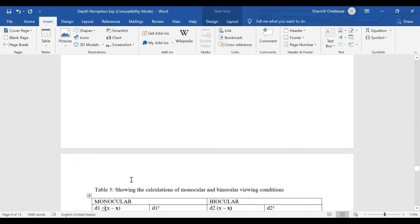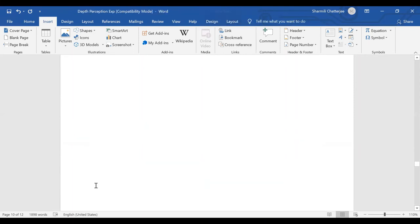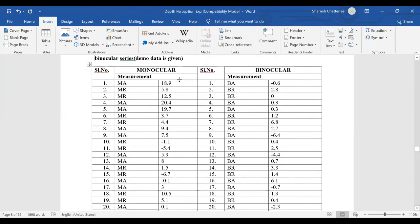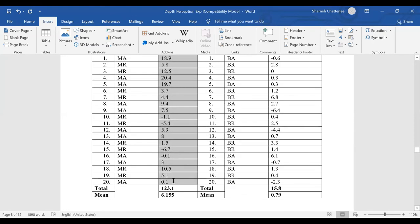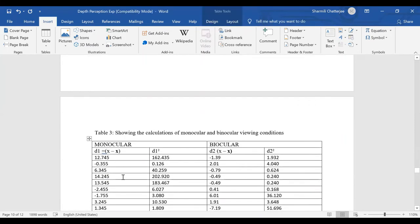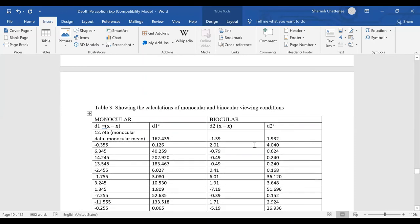Now comes the tricky part. In Table 3, for monocular and binocular viewing conditions, all the monocular viewing condition data is subtracted by the mean, giving a deviation column, which is then squared. For example, 12.745 squared gives 162.435. This same process applies for binocular viewing conditions. In Table 4, the same is done for approaching series — all 20 responses under approaching series are listed, the approaching series mean is deducted from each, giving D1, which is then squared to give D1².